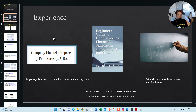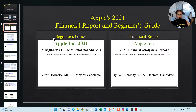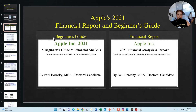For Apple's 2021 financial report I have two different versions: a beginner's guide and a financial analysis. Everything in the beginner's guide is also included in the Apple Incorporated 2021 financial analysis, which additionally provides analysis on various ratios and line items for the income statement and balance sheet.